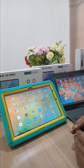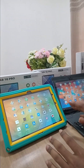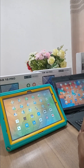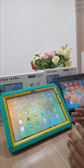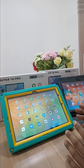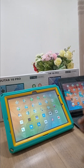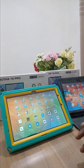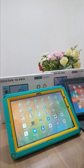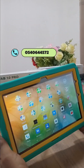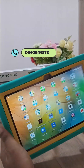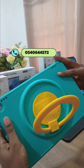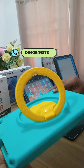This is the Dakota Edu tablet. Here we have the Edu Tab 10 Pro. It has 4GB RAM and 64GB internal storage.